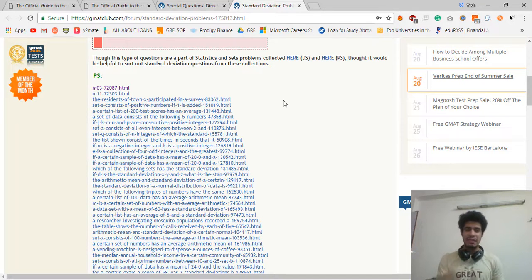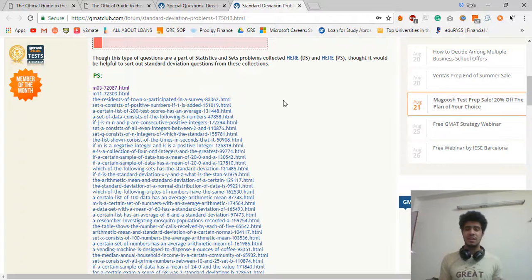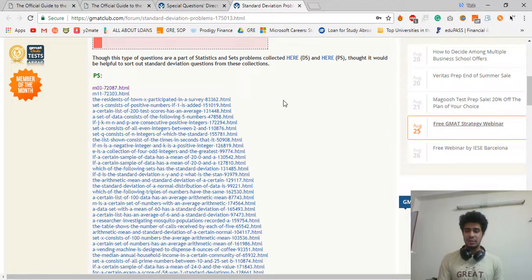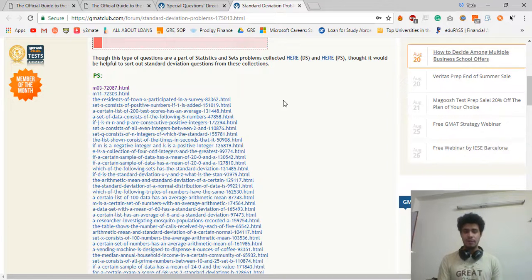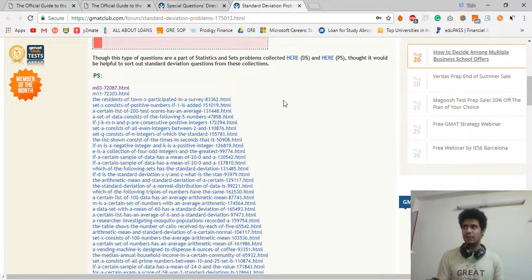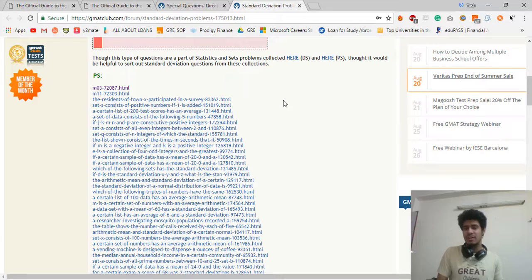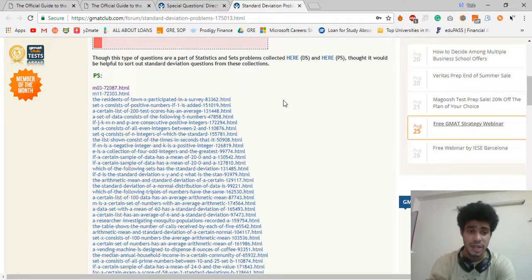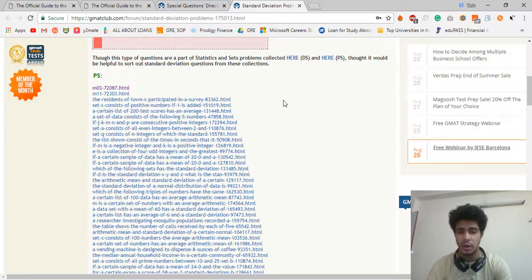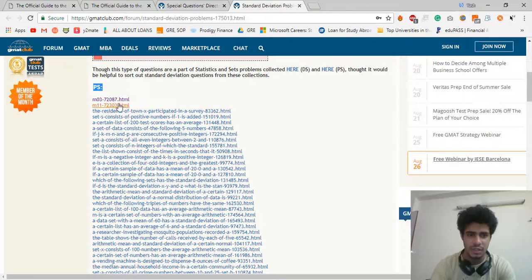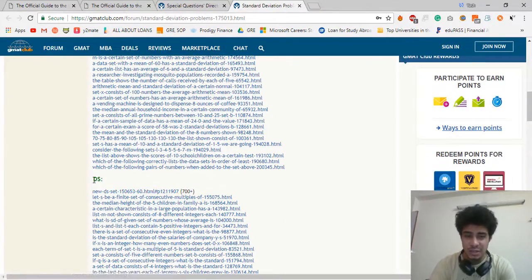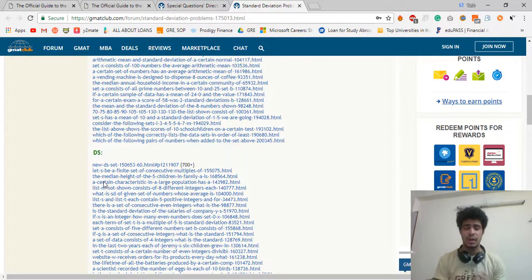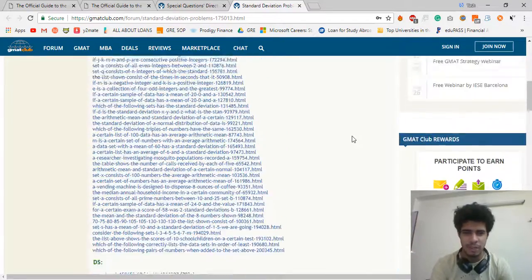The most important section here that helped me was the standard deviation section. I'm gonna open this up. So basically, what this section has is a lot of questions on basically not just standard deviation, but it's even mean, median, mode, all that good stuff. These questions are very, very comparable to the kind of questions I faced on the GRE. If you think you are someone who is weak in standard deviation questions, or mean, median, mode questions, this webpage will get you to your maximum level.